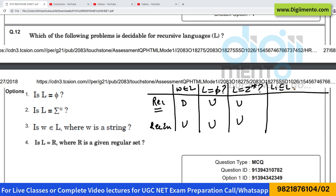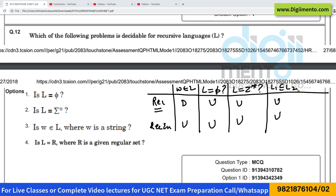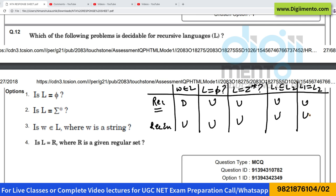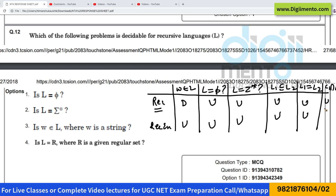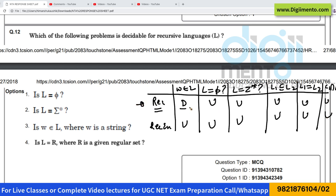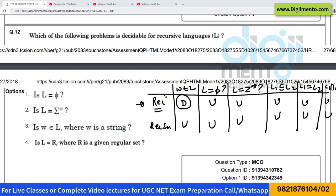Whether L1 is a subset of L2 — whether one language is a subset of another — is also undecidable. Whether two languages are equal is also undecidable. And whether L1 ∩ L2 is Φ is also undecidable. So for recursive languages, only one thing is decidable: whether a string belongs to the language or not. Everything else is undecidable.